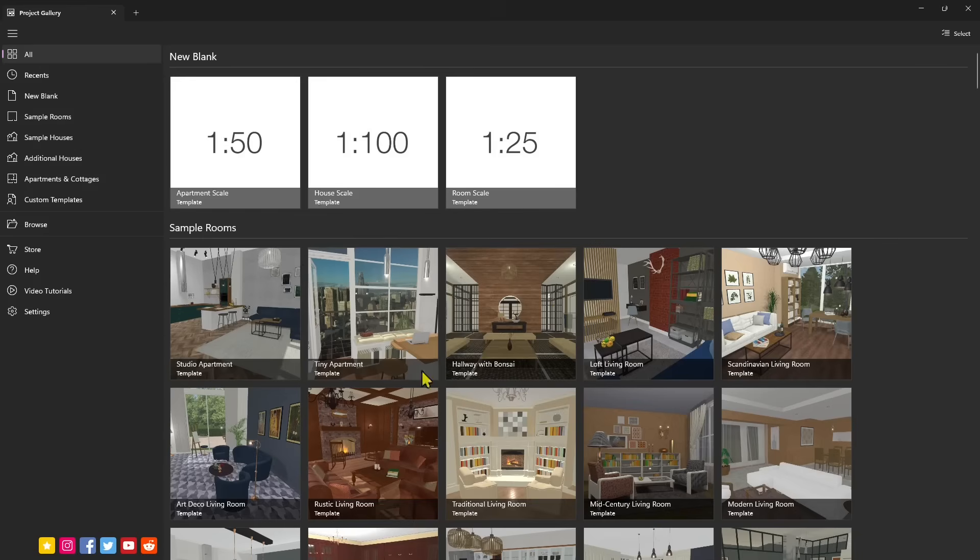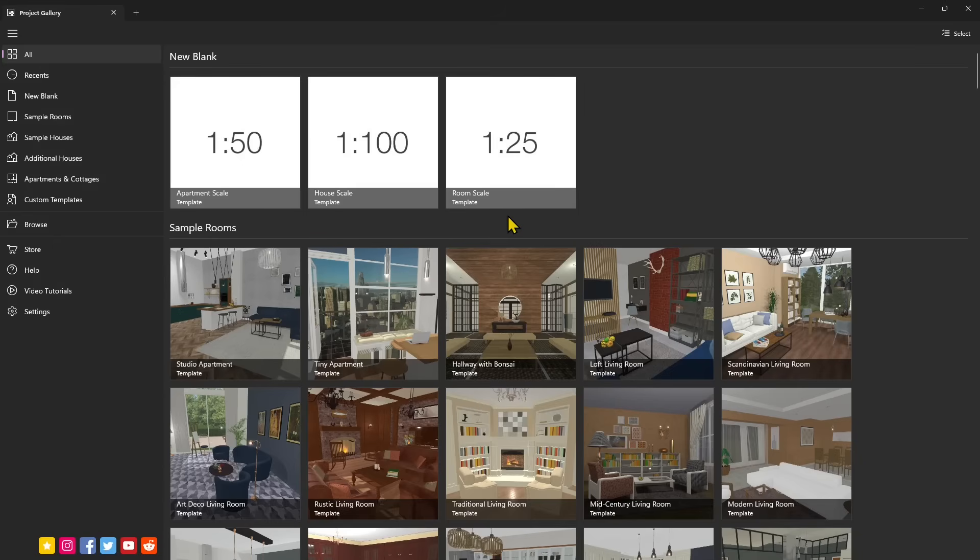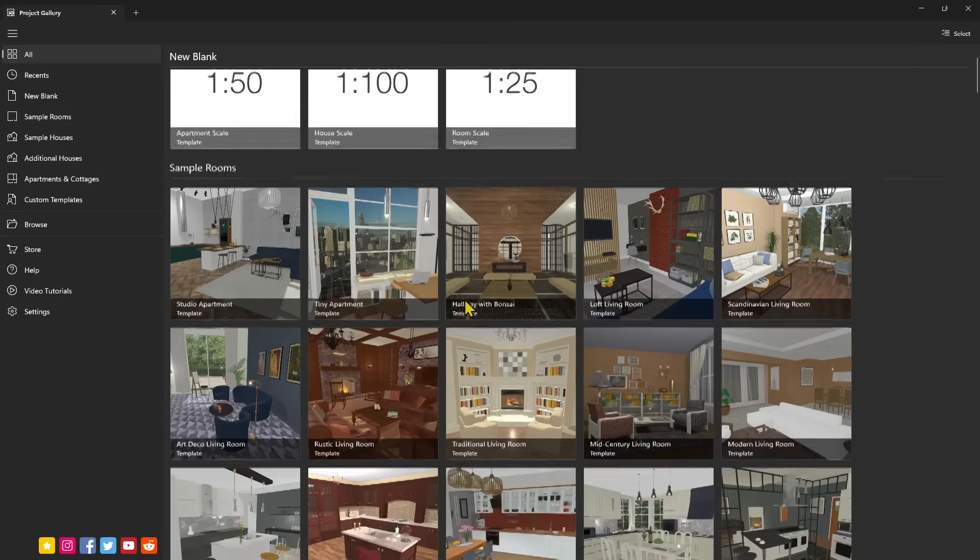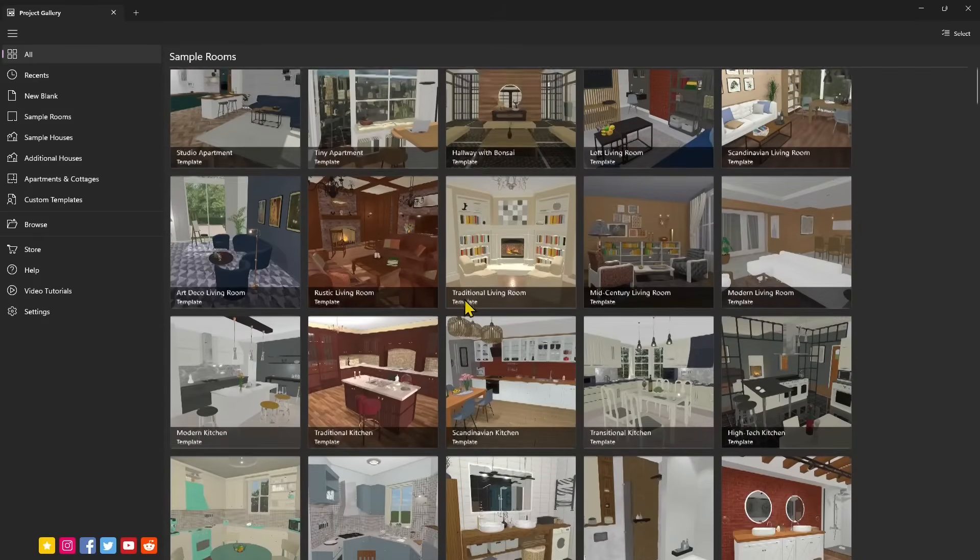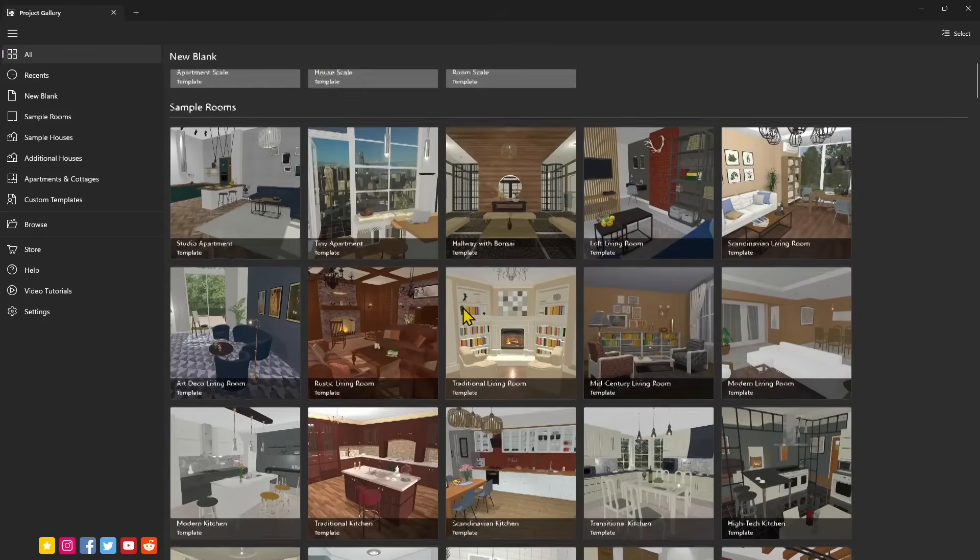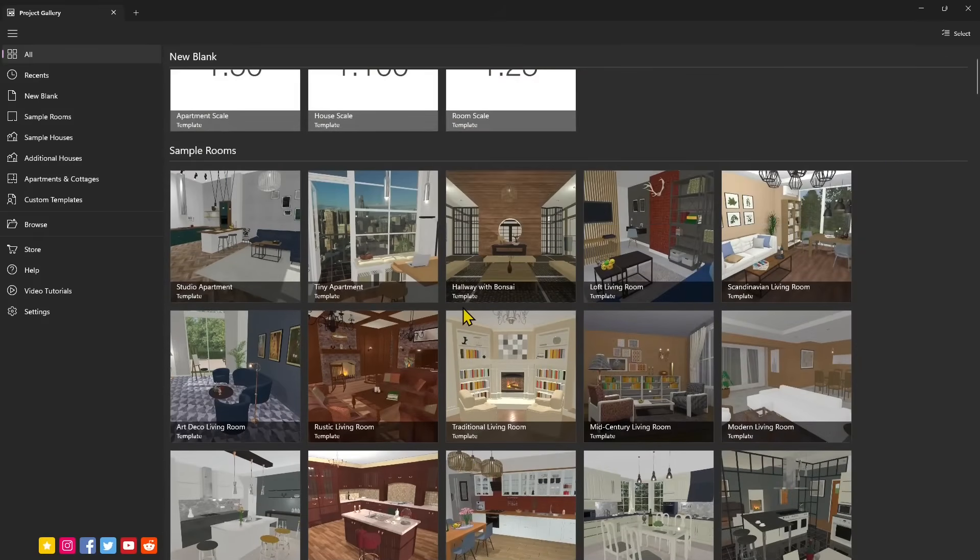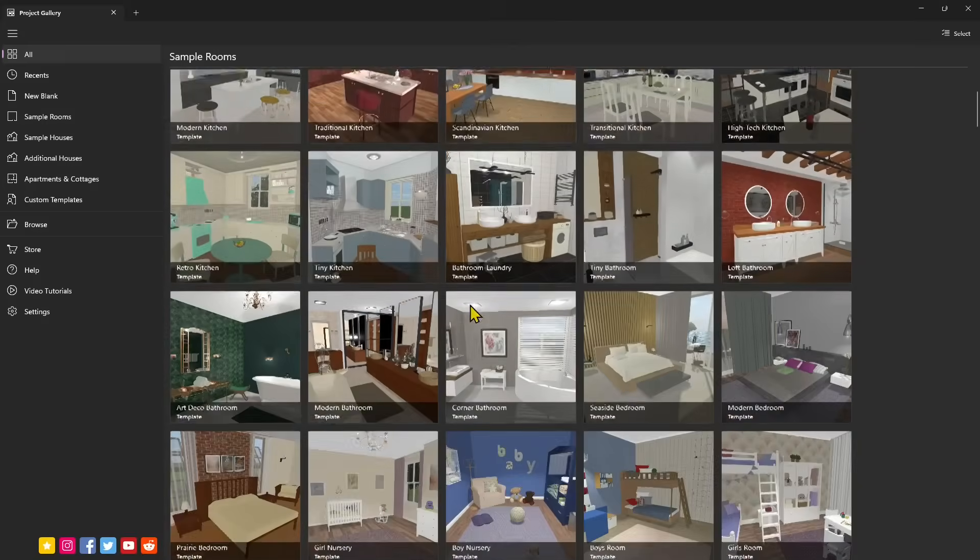Now remember there are also similar applications like Sweet Home 3D and you can find the video course in the channel as well, or you can use SketchUp, Revit, other more professional applications. But this is really easy to use as we can see from the interface and anyone can use it.